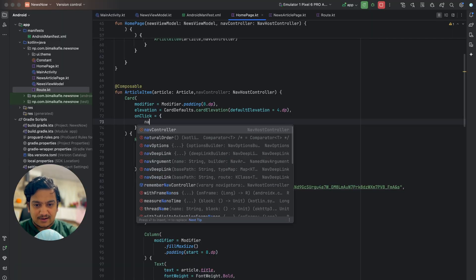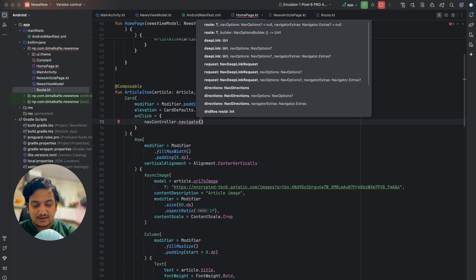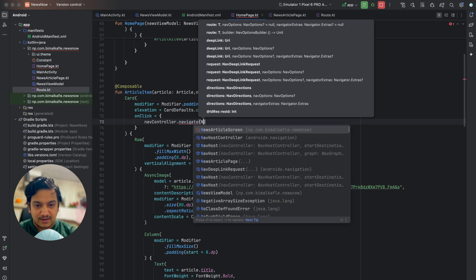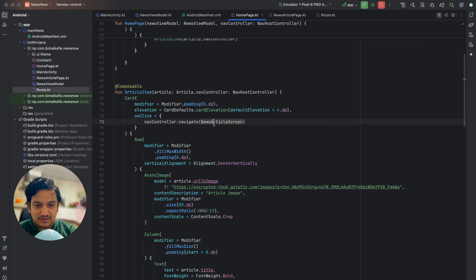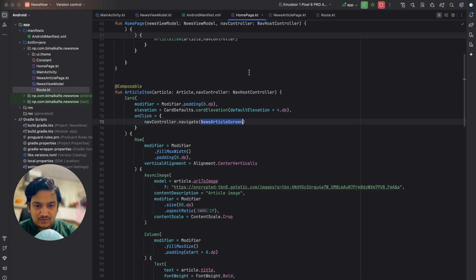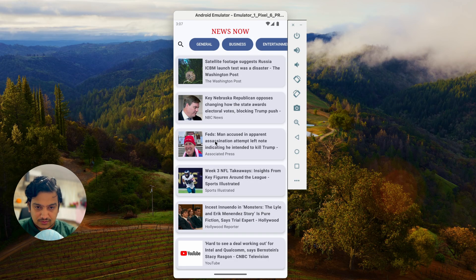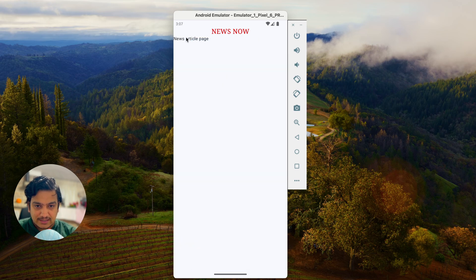On click of any card — the news card — we call navController.navigate to NewsArticleScreen. That's the route. So whenever we click on a card it will navigate from the home page to the news article screen. Let's run and test whether it is navigating correctly.